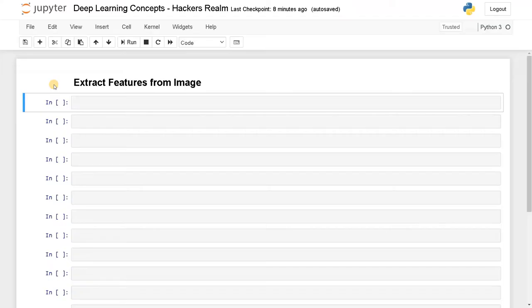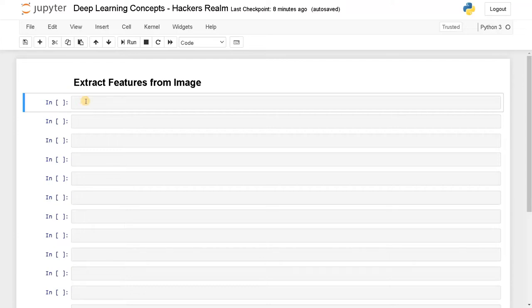I've already done this in a separate video called Image Caption Generator. You can click on the top right corner to see that video and check the same workflow and how it is used. Now let's dive into the problem.